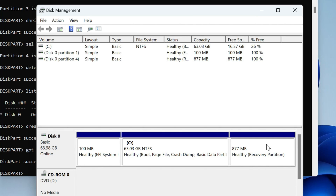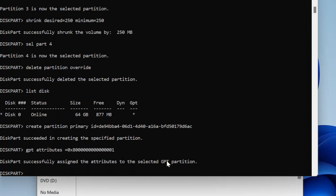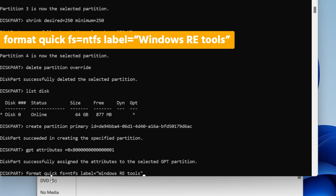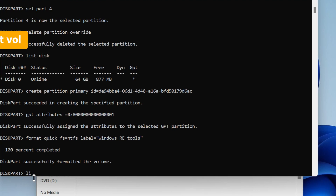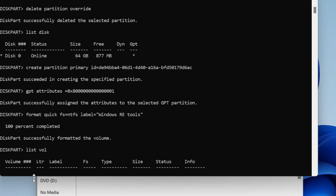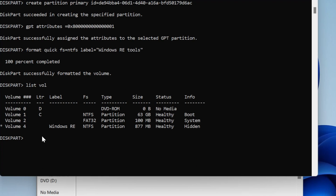Now if you open Disk Management, you can see that our partition has been created, which is of type recovery partition. Now we have to format this partition and change its name. To do that, write 'format quick fs=NTFS label=Windows RE tools' — which is recovery environment tools — and hit enter. After that, type 'list volume' to check if your recovery environment partition was created. You will get a result like this, and volume four represents my recovery environment, now with a size of 877 MB.